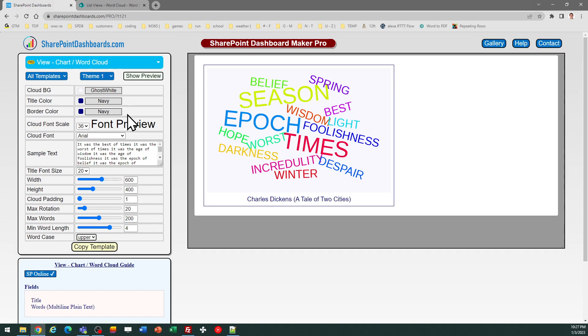In order to use this template, it's very straightforward. You need to create a list with just two fields: the title field, which is in every SharePoint list by default, and then you just need to create one additional field called 'words' (W-O-R-D-S).